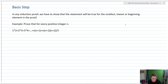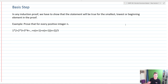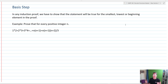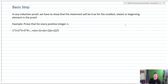The first step in induction is called the basis step. What we have to do inside of a basis step is show that the statement will be true for the smallest, lowest, or beginning element in the proof. We want to look at what is the proposition that we're trying to prove to be true. For example, prove that for every integer n, 1×2 + 2×3 + 3×4 + ... + n×(n+1) equals n(n+1)(n+2)/3.